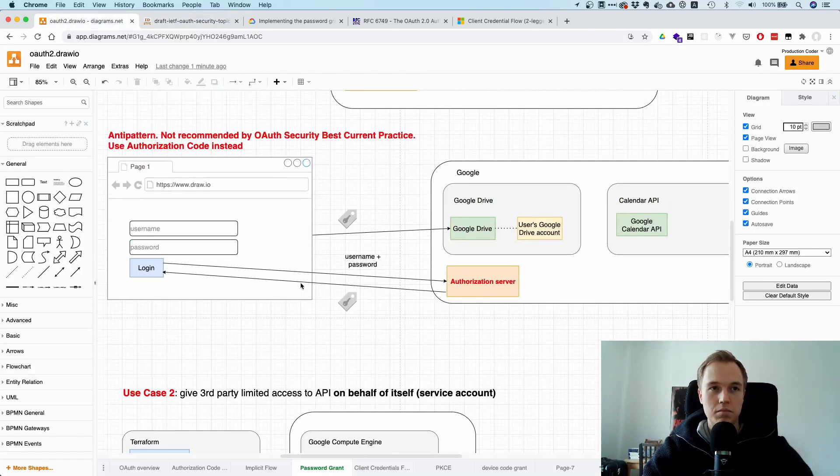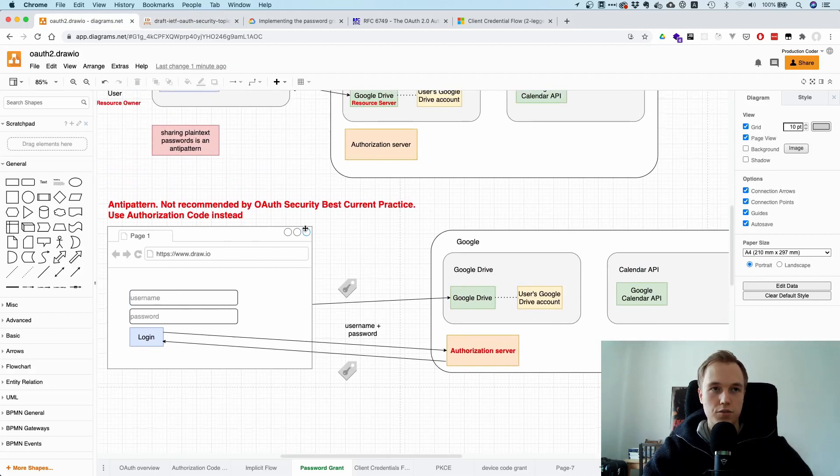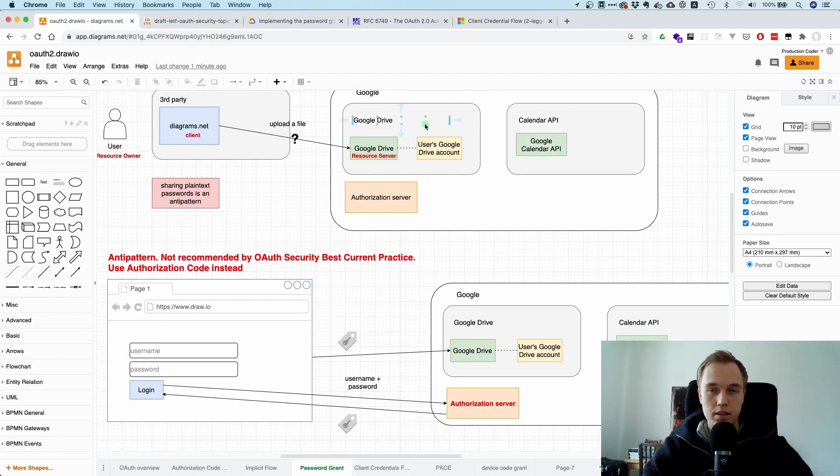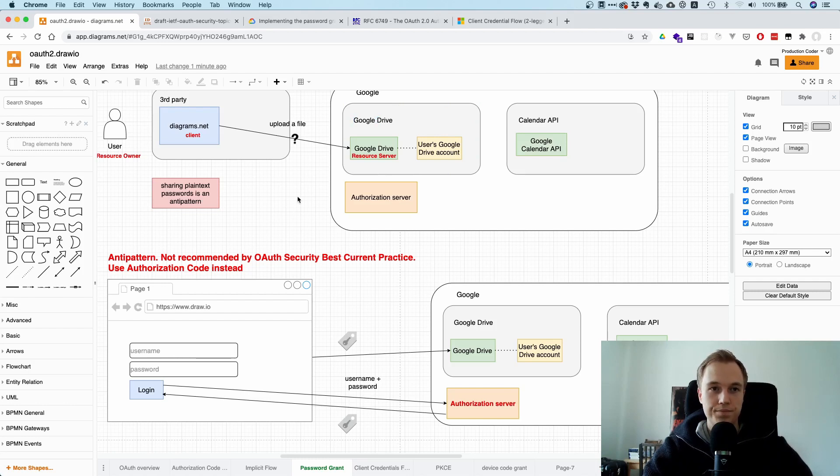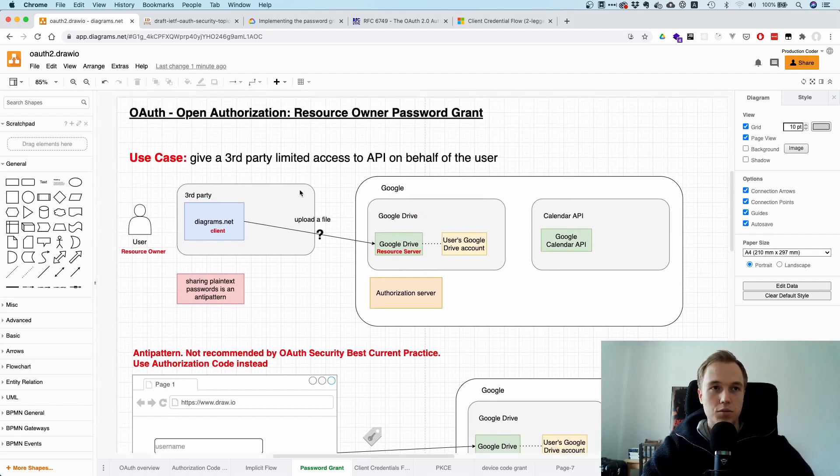And if you have such a case that you want this application to access an API on the user's behalf, just use the authorization code grant with PKCE and then you're good.